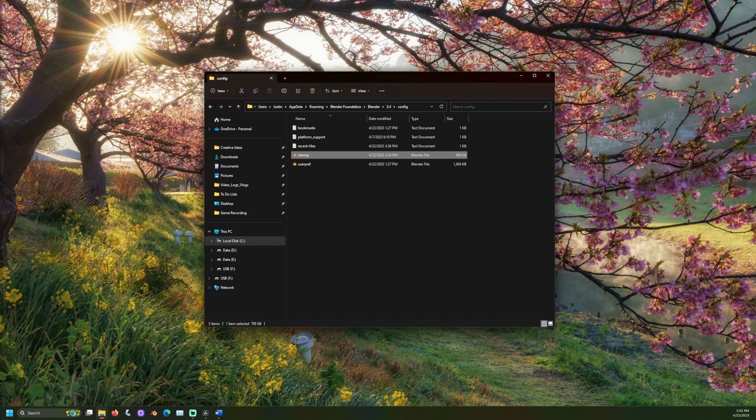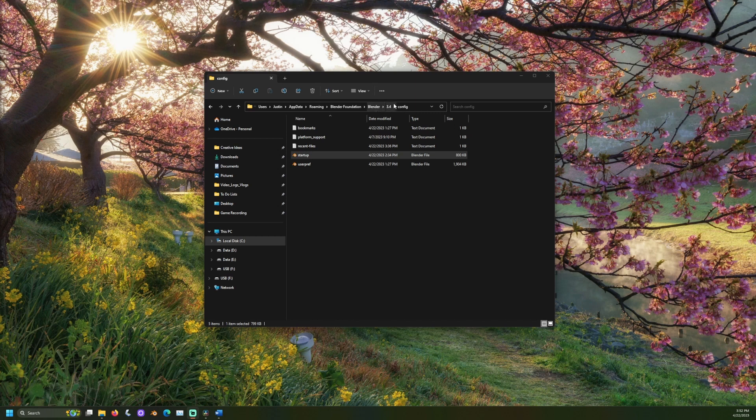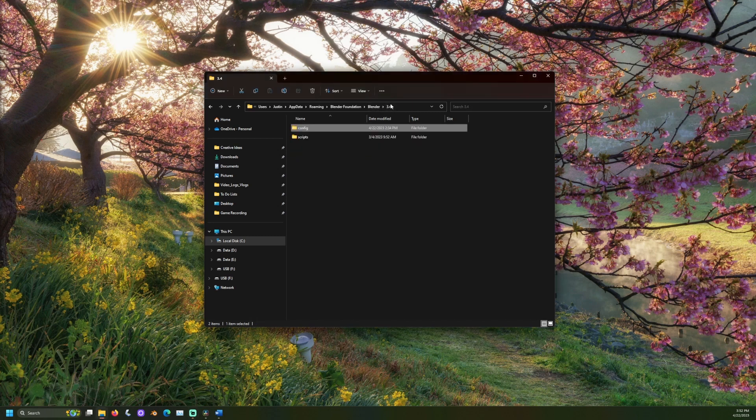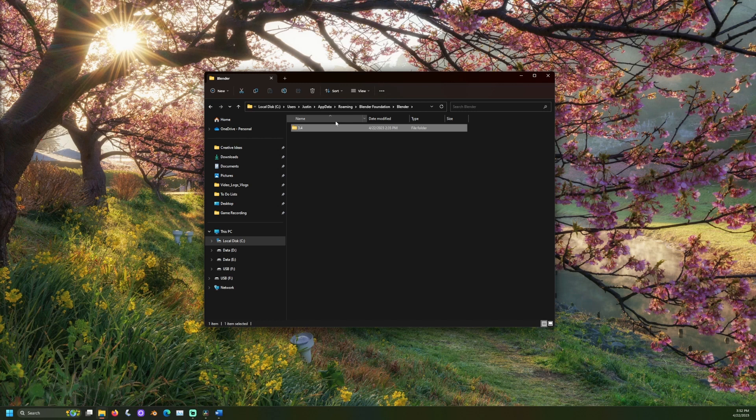To back up the Blender startup file, copy either the file or a folder containing the file to some other directory, preferably a drive that can be disconnected from the computer, like a USB.